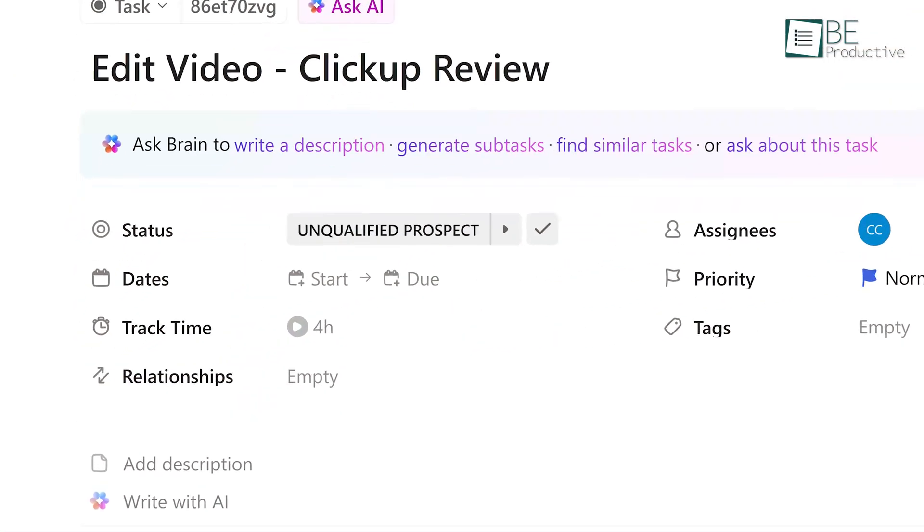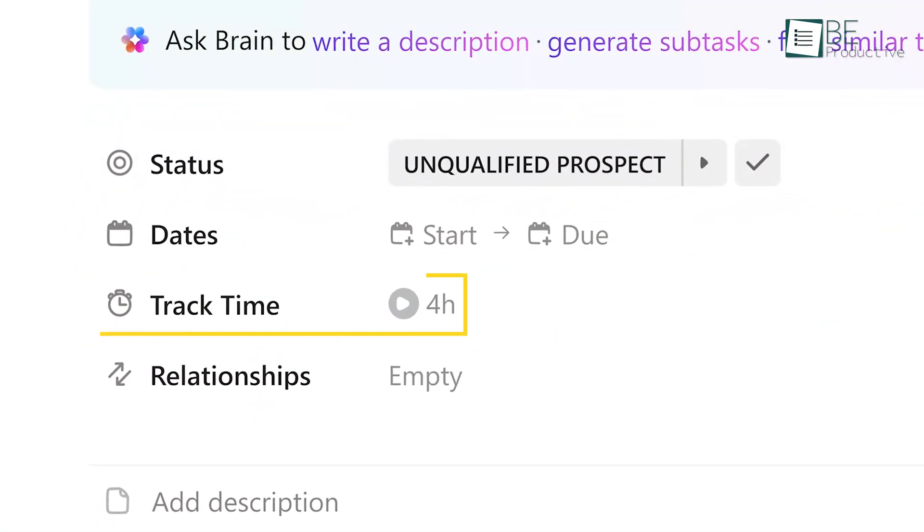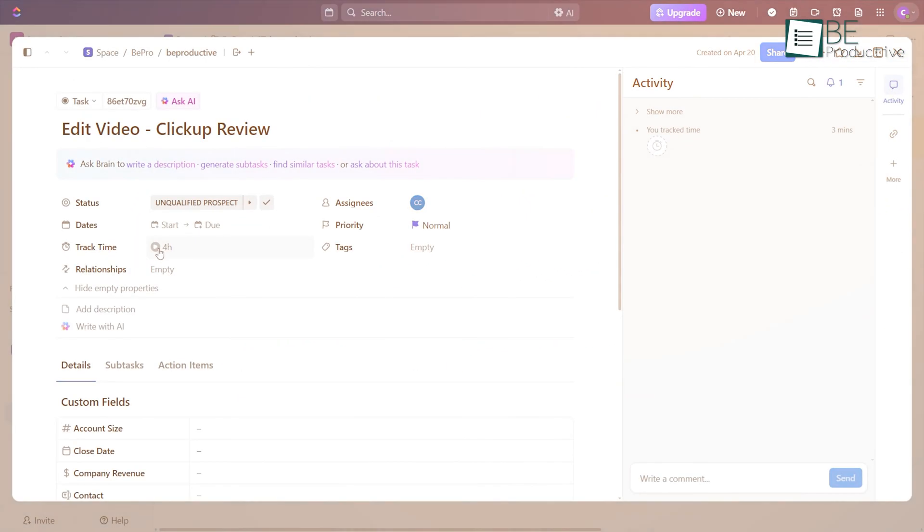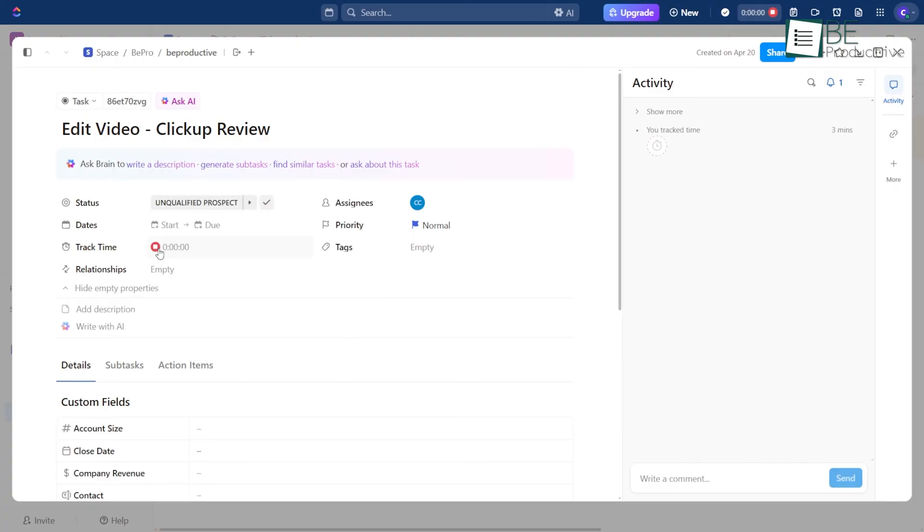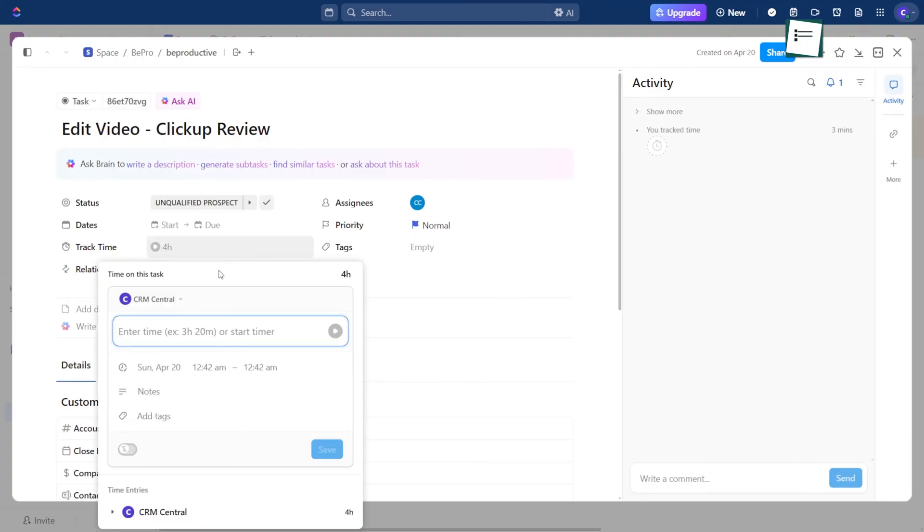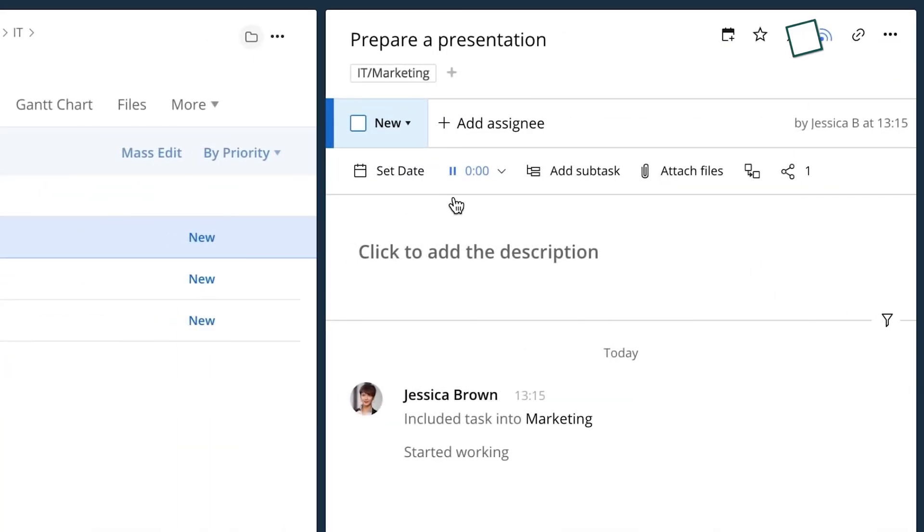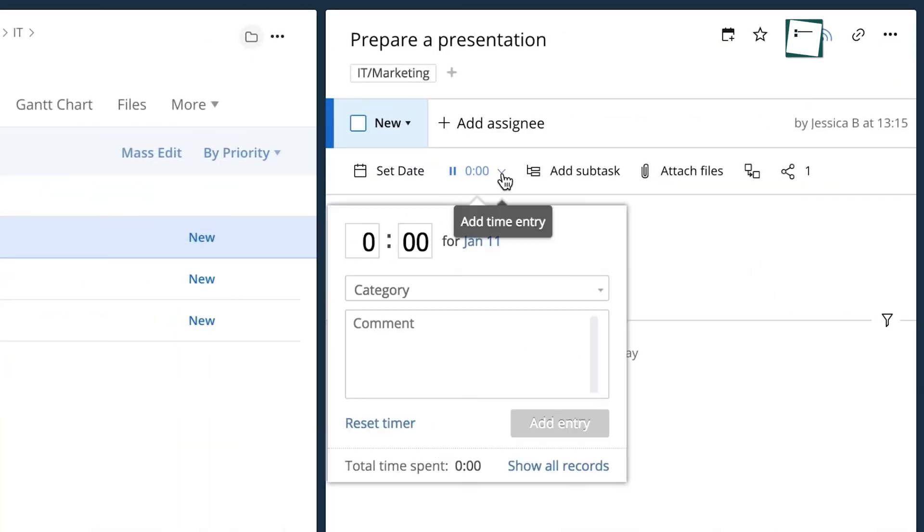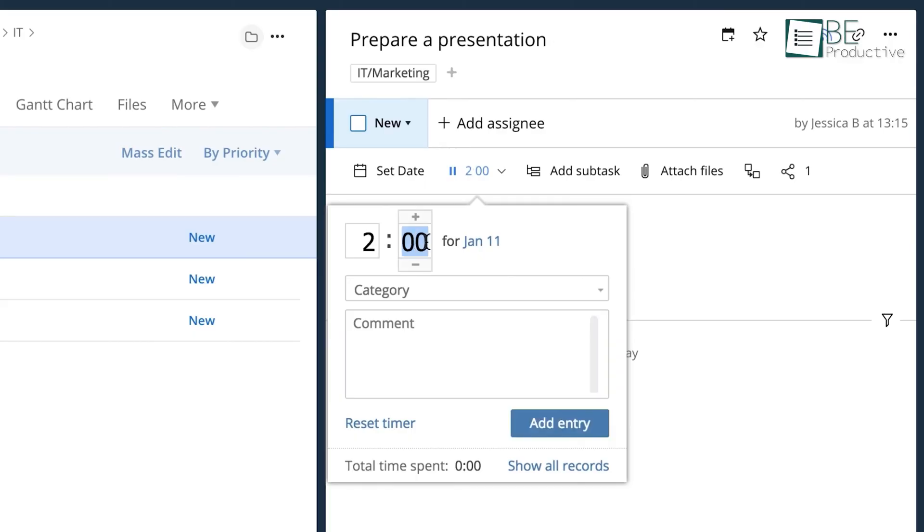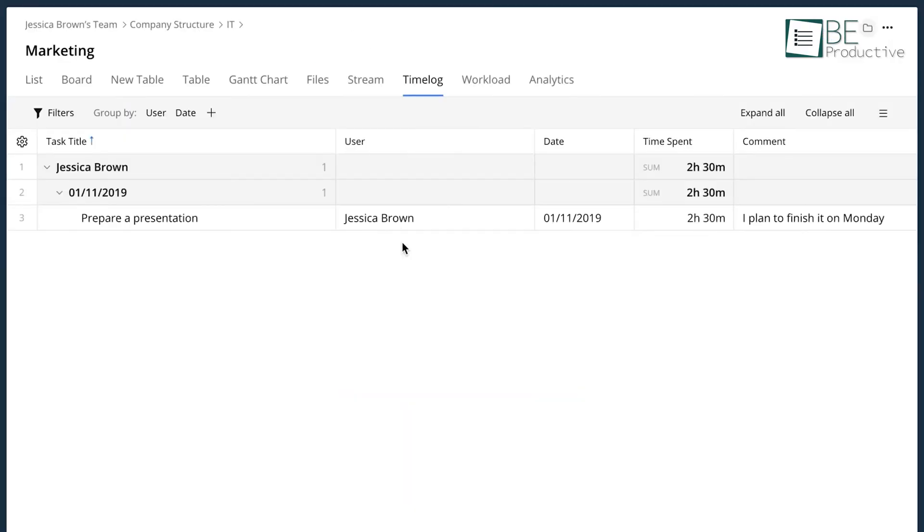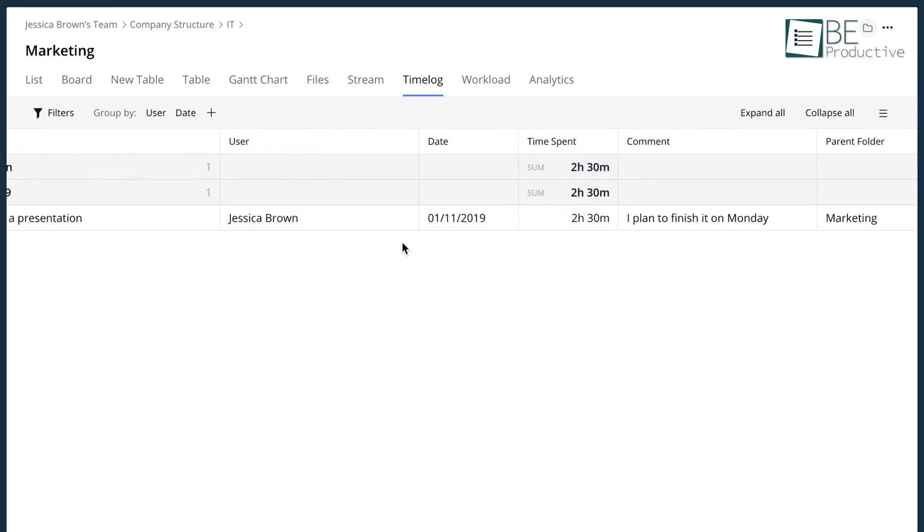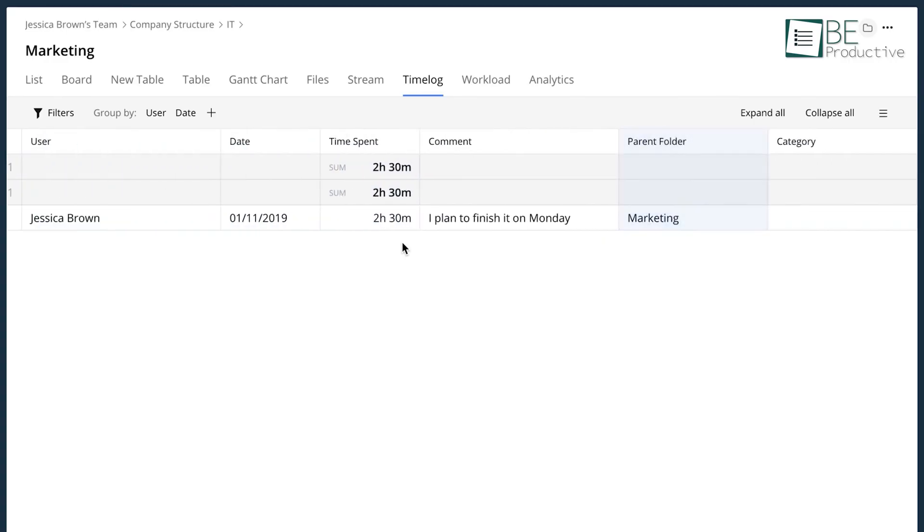ClickUp also has time tracking, and it's right there on the task cards. You can hit start, stop, or add time by hand, or even set an estimate for how long something should take. It works great for a lot of teams, though we noticed that it doesn't offer the same depth in reporting as Wrike. So, if you're looking for a bigger picture view across teams and projects, Wrike's probably a better fit.